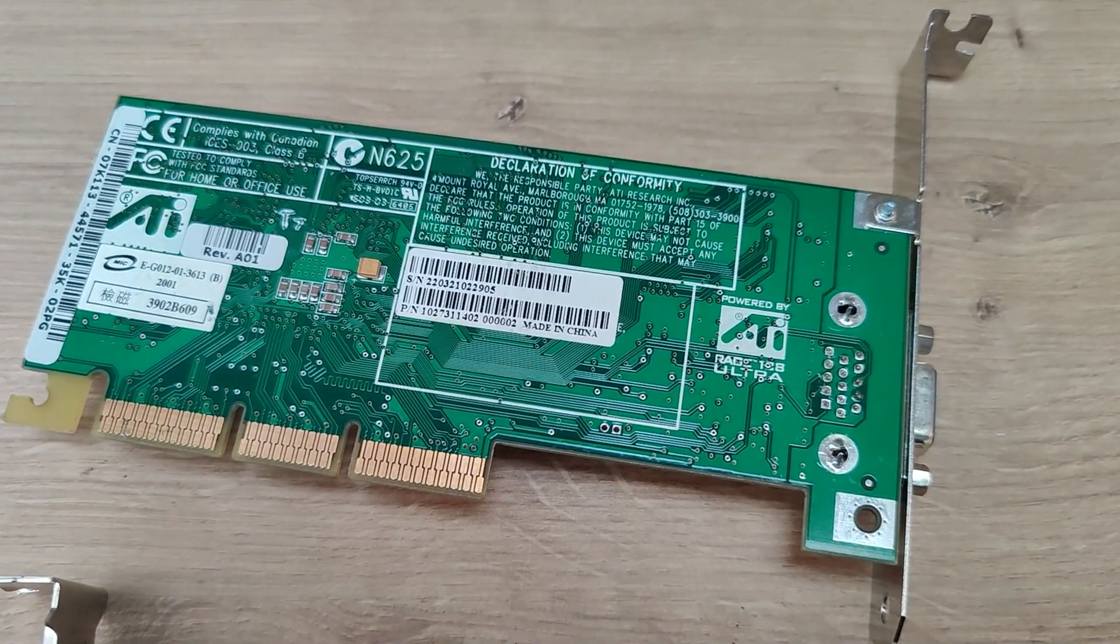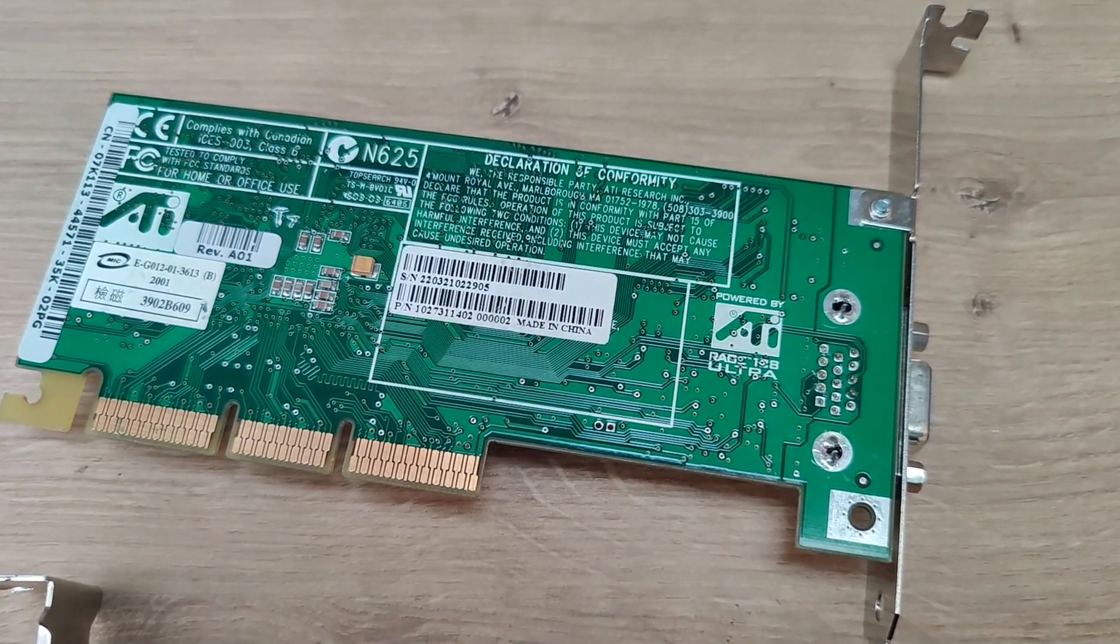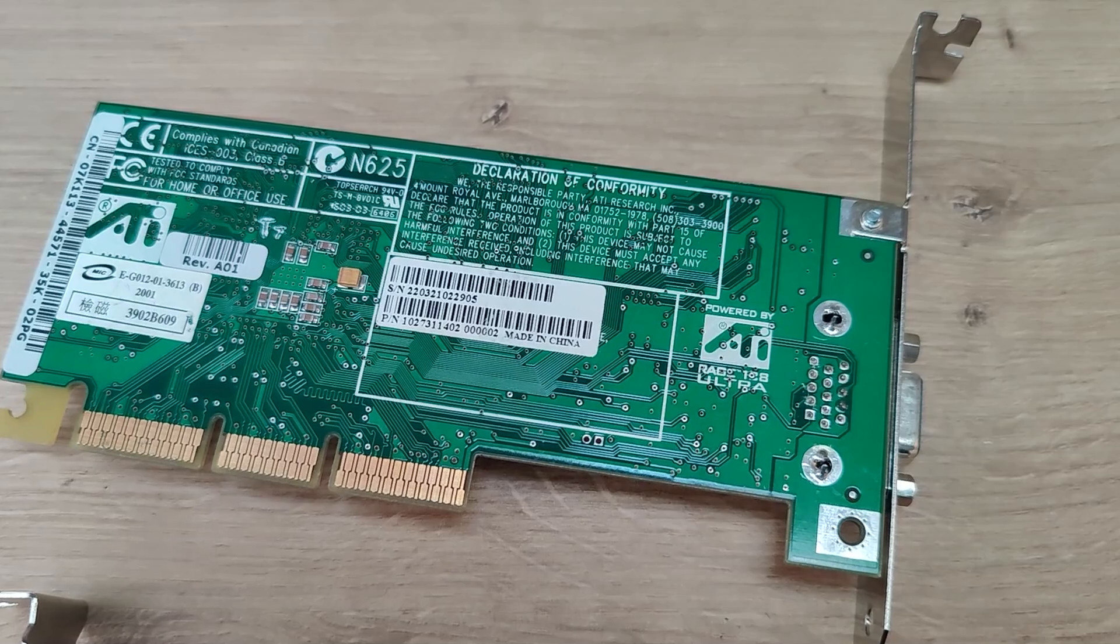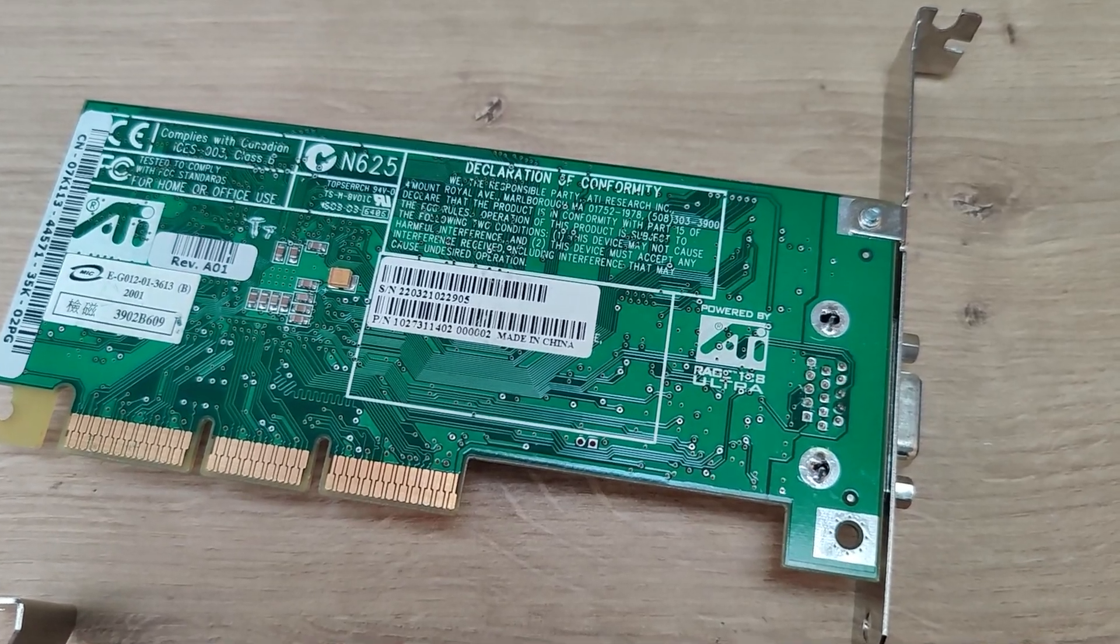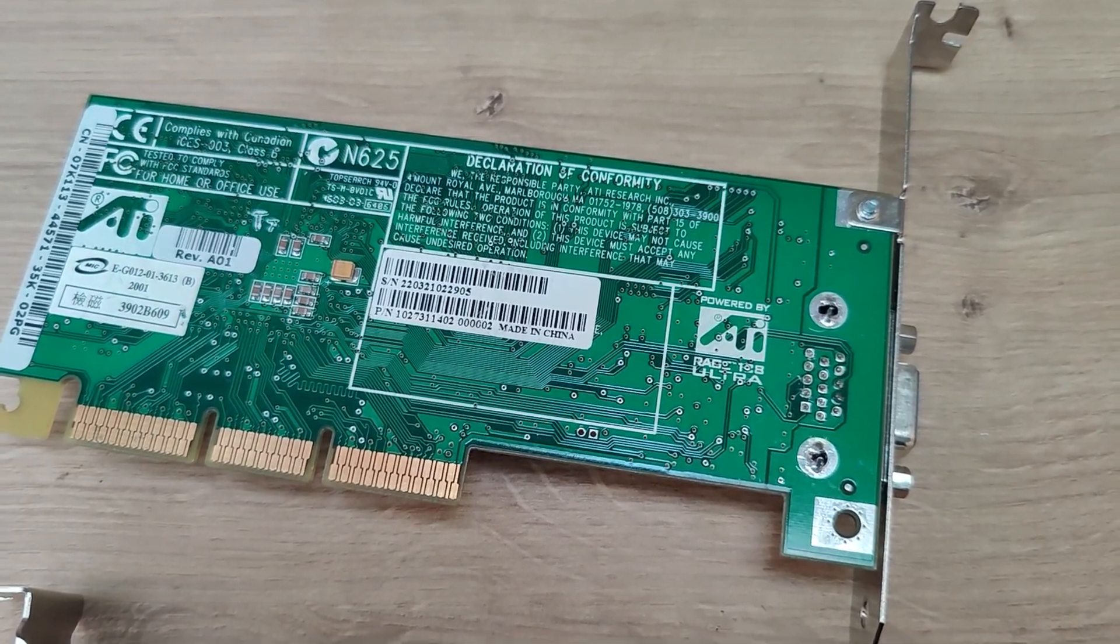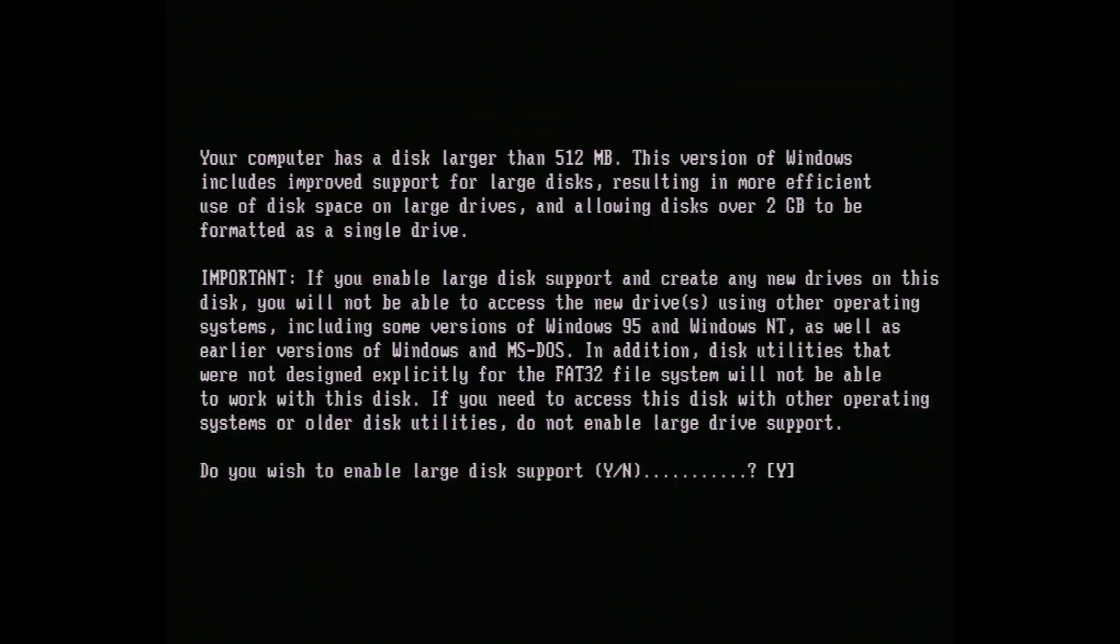If you're certain your hardware will work, we can move on to the actual installation. We'll start by inserting the Windows floppy. We want to use the fdisk command to start the partition editor. Depending on the drive you're using, and whether you're using a compact flash to IDE adapter, you might get a warning about your drive size. If you do, go ahead and enable large disk support.